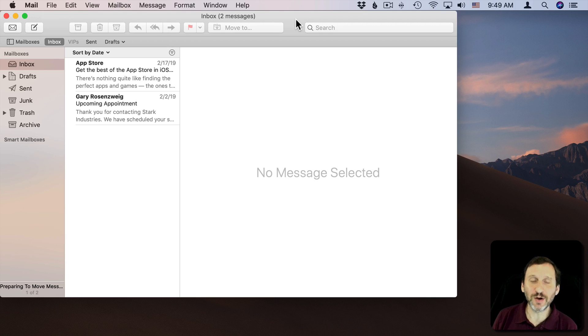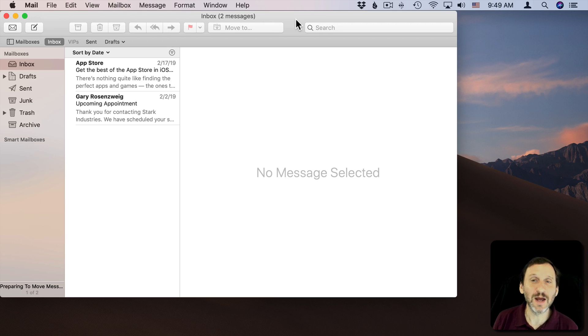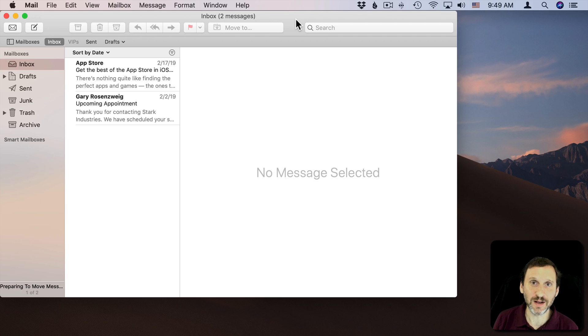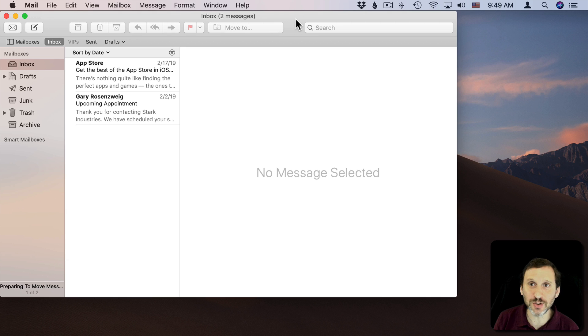So let's take a look at Mail and using Mail templates. Now before macOS Mojave you had the ability to have stationery and there were all these preset stationery templates that you could use and you could create your own.